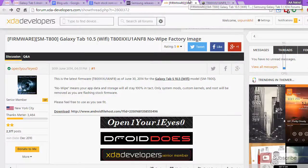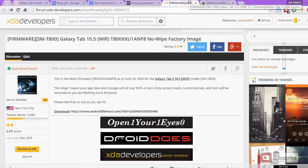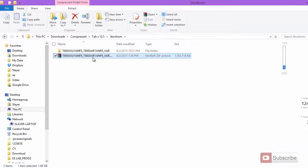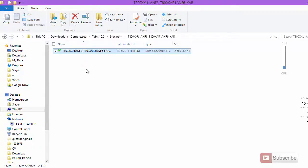Once you download it, you need another file called Odin. There are many versions available out of which I would suggest to use 3.09. I will leave a download link for that file in the description area below this video. Once you download this file, simply extract it. After extracting, you will get a file whose size will be around 2.44 GB.